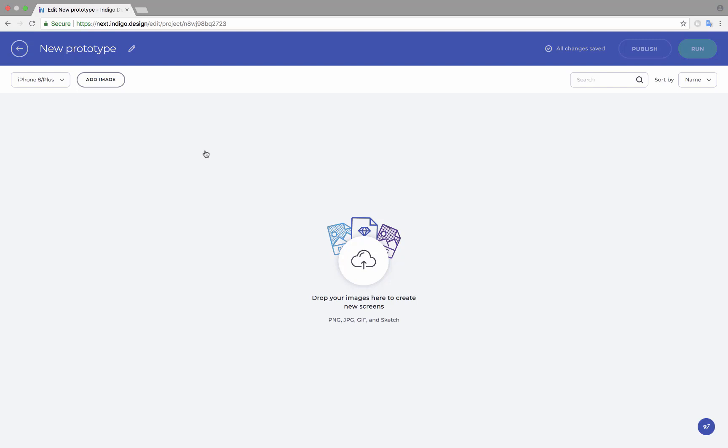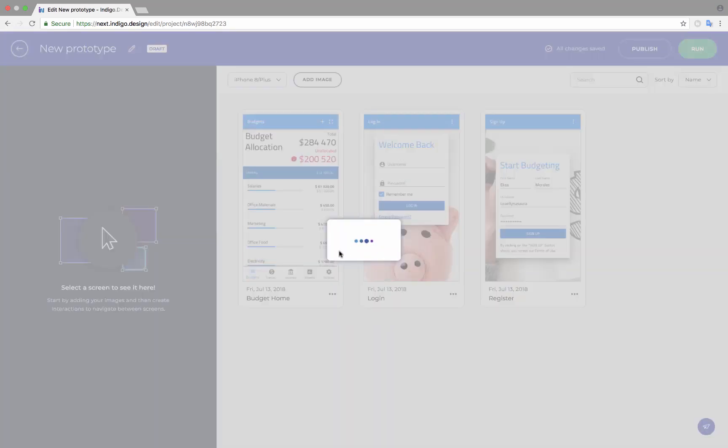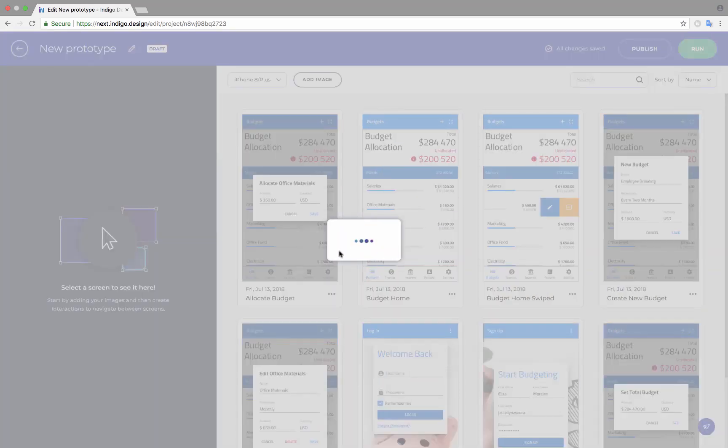This launches the editor for creating prototypes. Here you can either drag and drop your designs or use the Add Image button in the toolbar to browse and select files on your computer. Adding your designs will automatically add screens for each Sketch artboard or image that you'd like to work with.